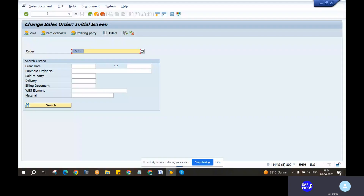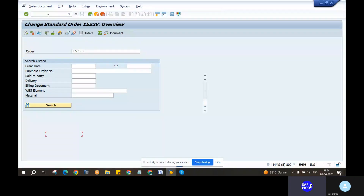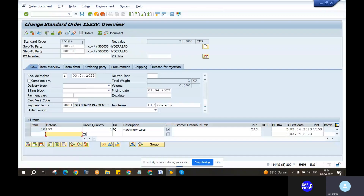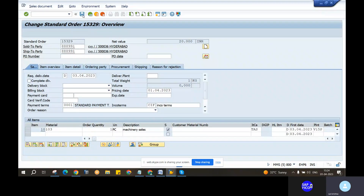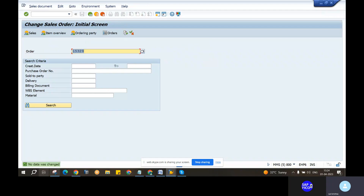Okay, good. I have already created something, sir. VAS01 load. Now, I'm going to save it.